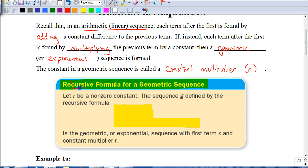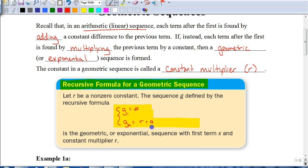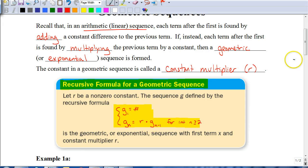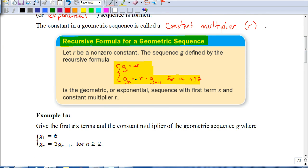Let's first talk about the recursive formula for a geometric sequence. If you think the word 'cursive' is hidden in there — meaning fancy handwriting — the recursive formula starts out with the fancy bracket. We're going to use G to represent the fact that this is a geometric sequence, so it would be g sub 1 equals some number. Then to find the next term, we're always going to have your constant multiplier R times the previous term, for integers where n is greater than or equal to 2. The bottom row of the formula is only used to find the second term onward. G sub n minus 1 is a symbol representing the previous term, and R represents your constant multiplier.